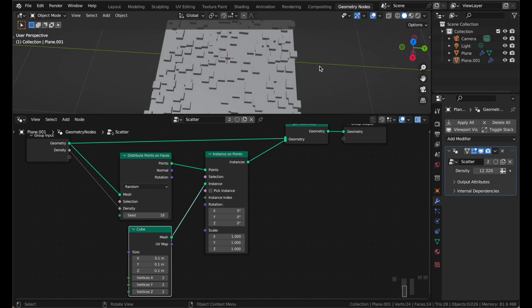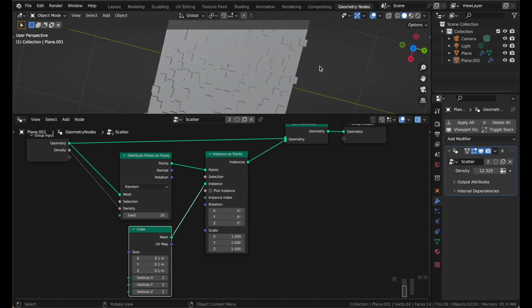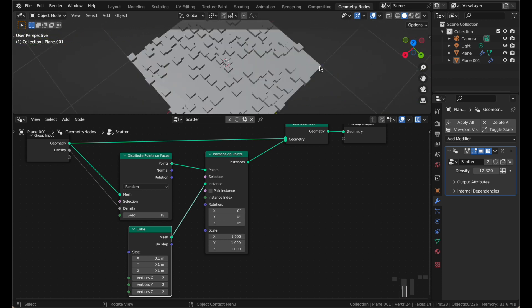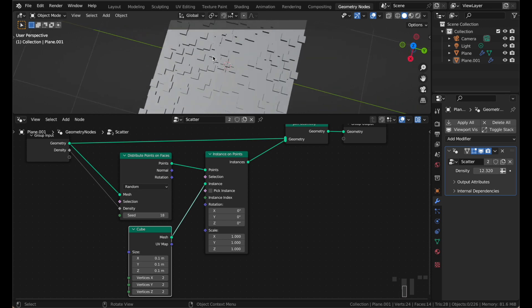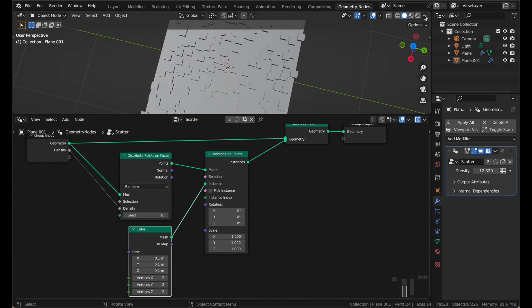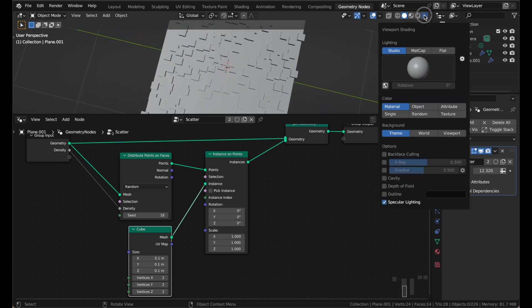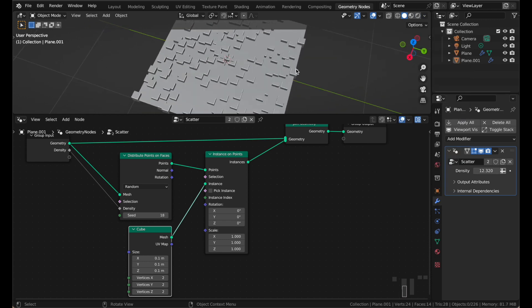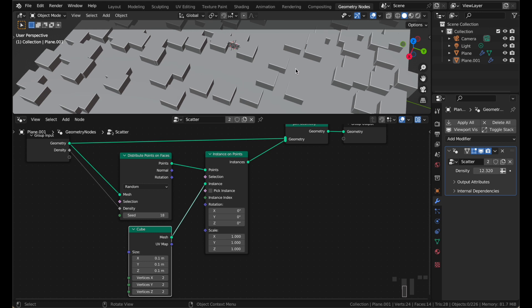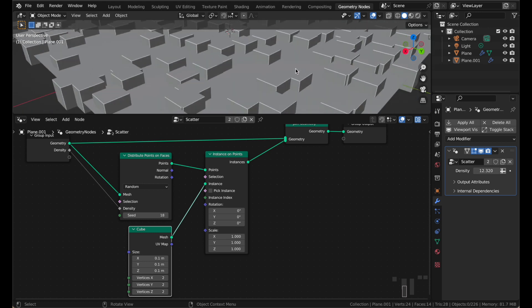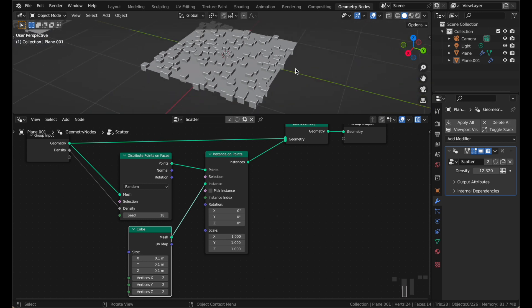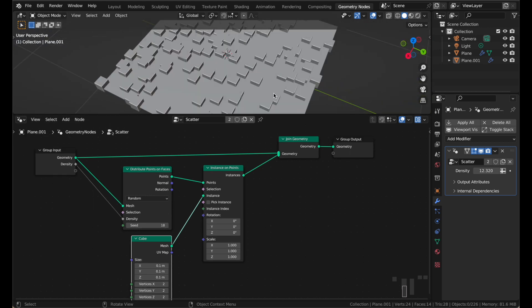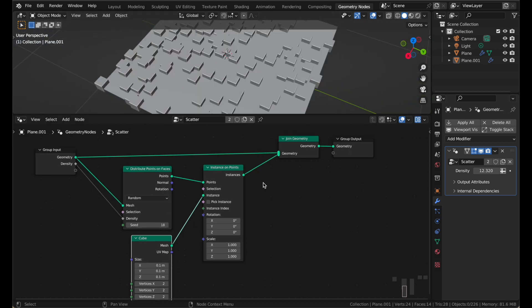Also quick tip, if it is getting hard to see in your viewport, you can't really tell where the instances are, I like to go up here, and turn on cavity, which highlights the edges of things a little bit, and you can kind of see everything better, it really helps.